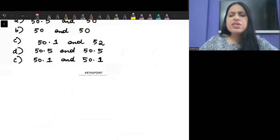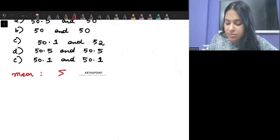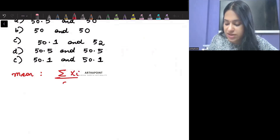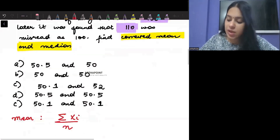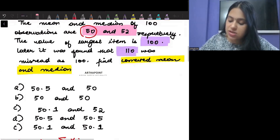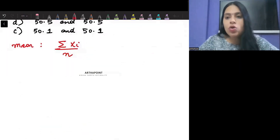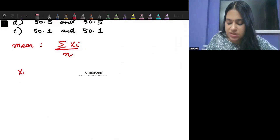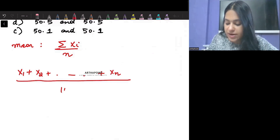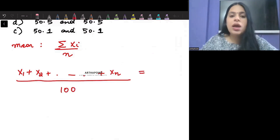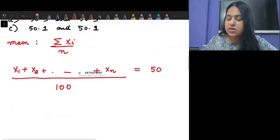This is a very simple question. When I talk about the mean, the mean can be represented as summation of xi by n — sum of all observations divided by the number of observations. I am told that the mean is 50. So if I add all observations together, x1 plus x2 and so on till xn, with 100 observations divided by n, the mean comes out to be 50.